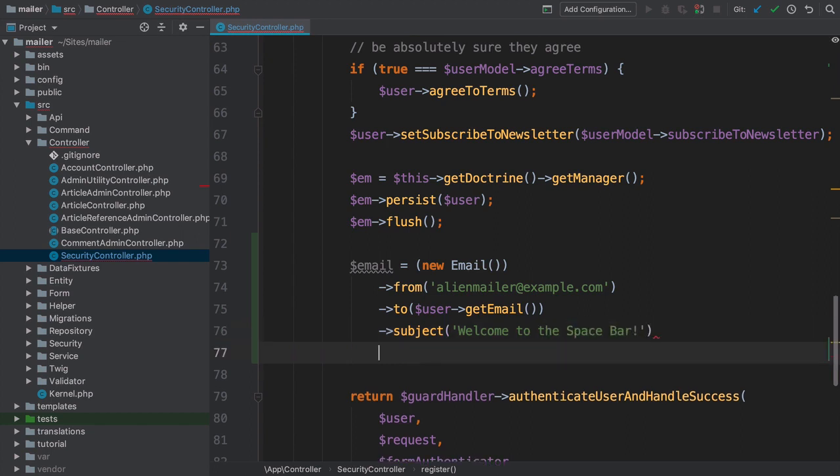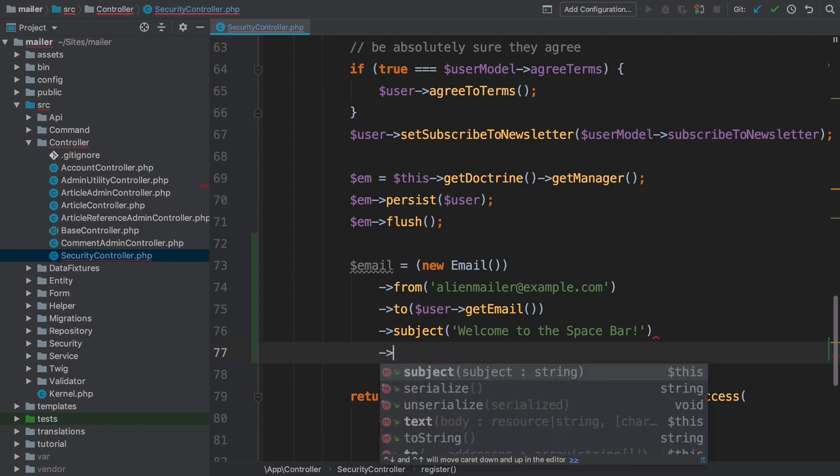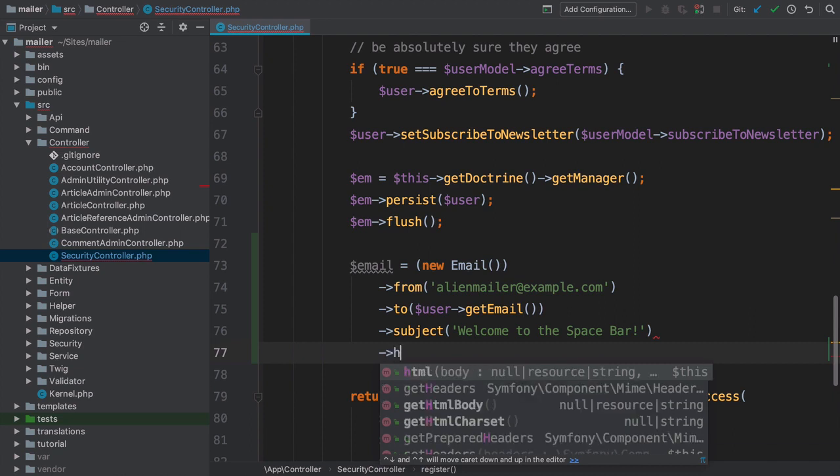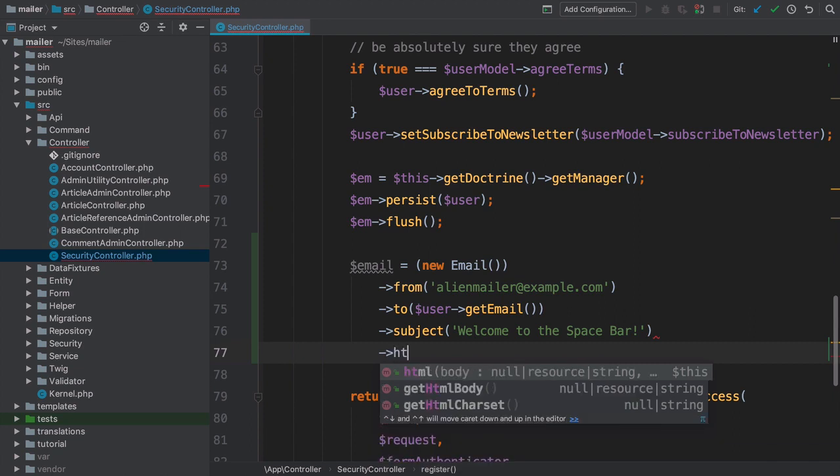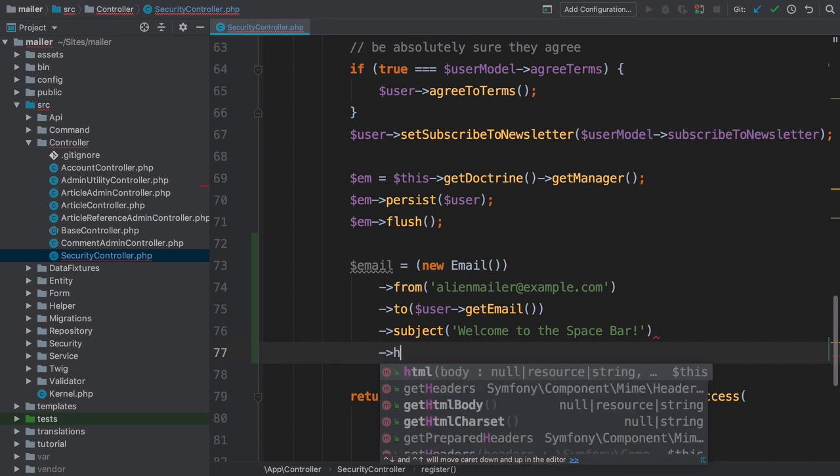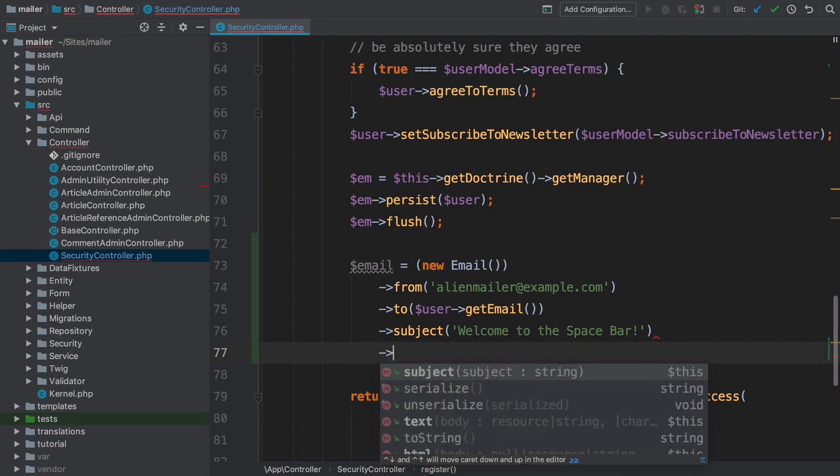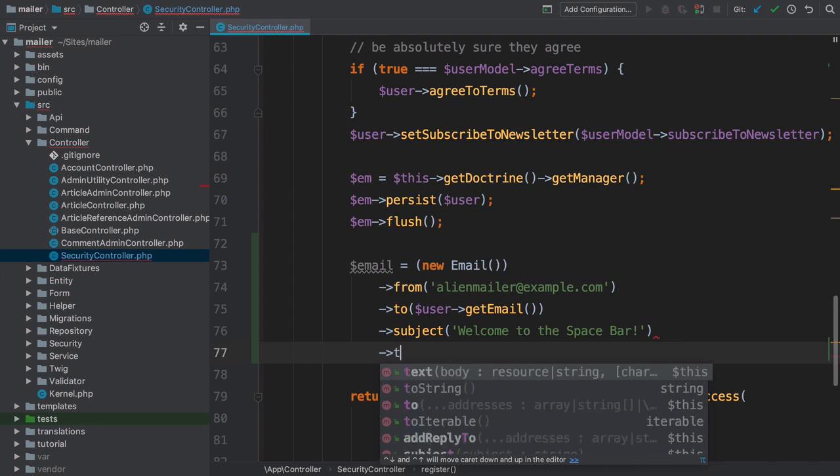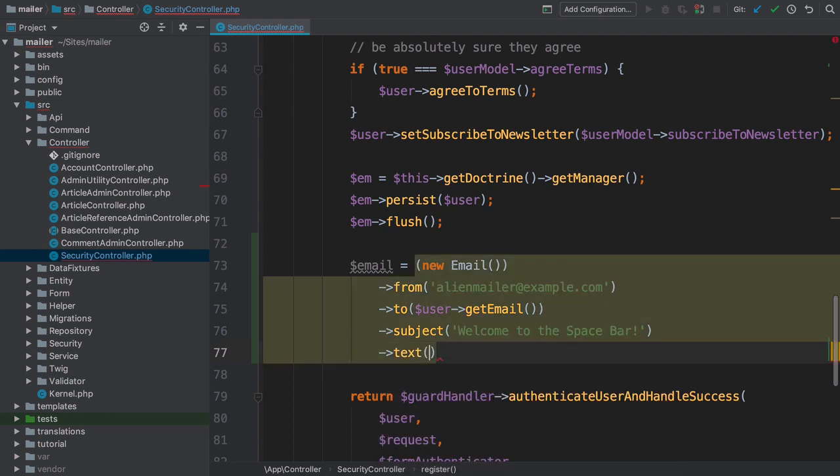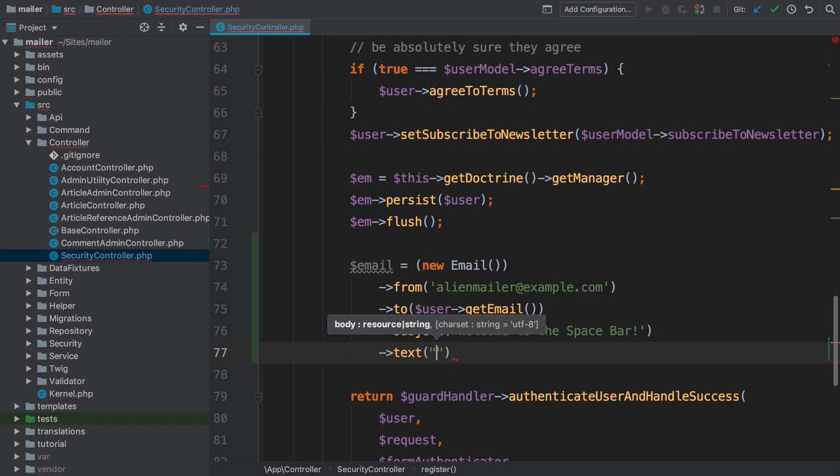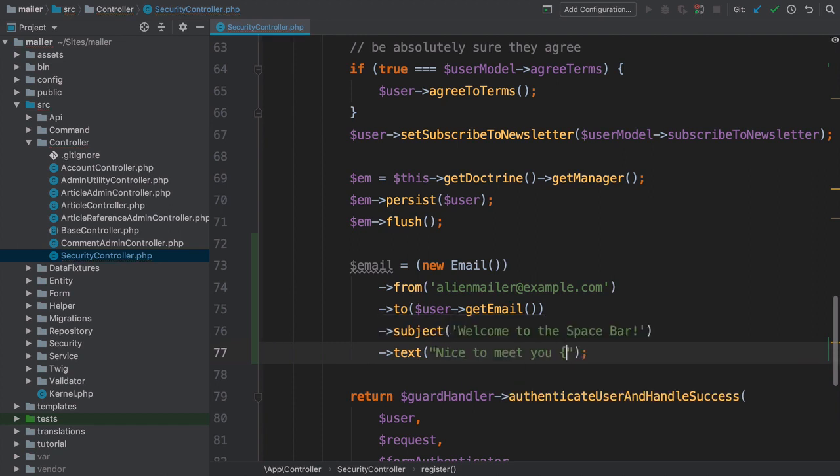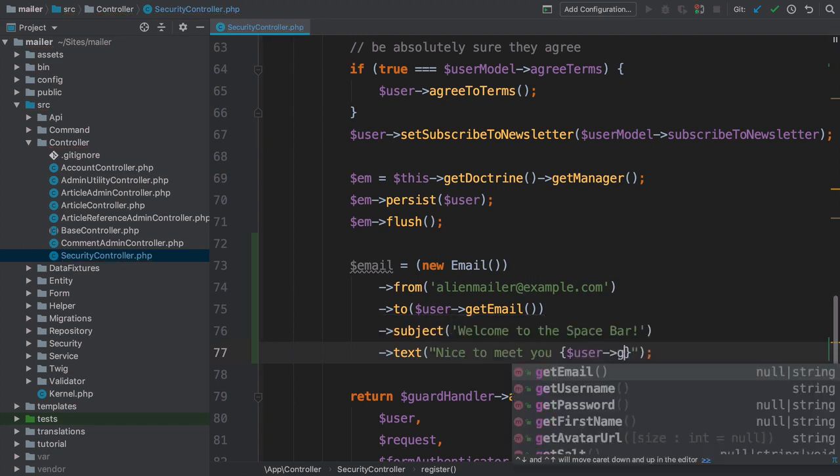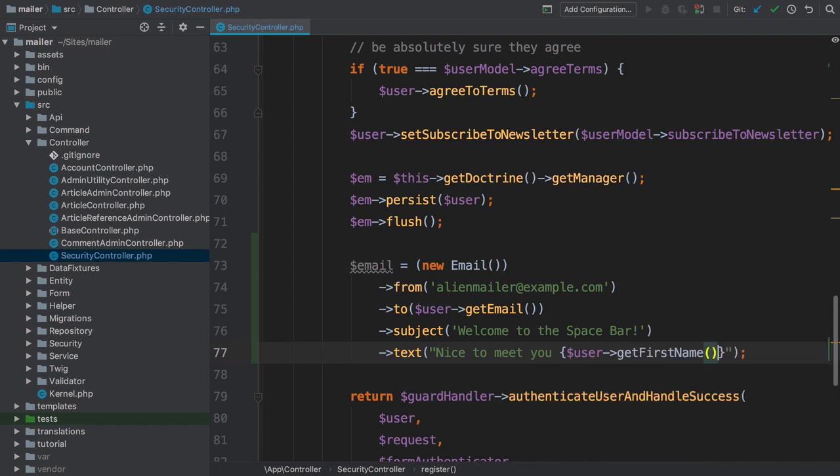Pure poetry. Finally, our email needs content. If you've sent emails before, then you might know that an email can have text content, HTML content, or both. We'll talk about HTML content soon. But for now, let's set the text content of the email to, nice to meet you, and then open curly, close curly, user arrow get first name, and of course, a heart emoji.